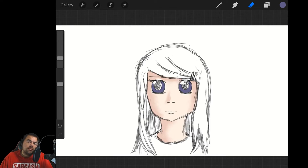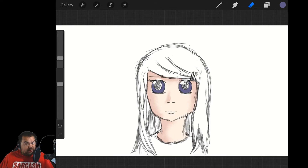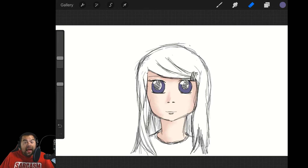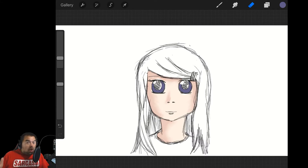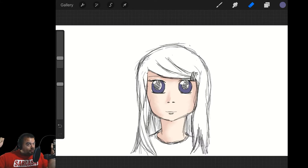Hello and welcome to another episode of the Digital Painter Vidcast. My name is Terry Danich Kimiak II and I am your digital painter. Green screen is behind me once again.